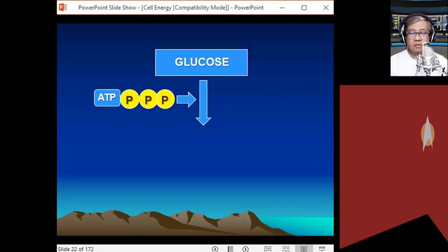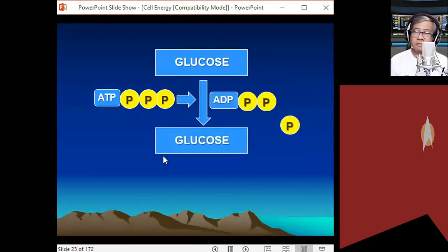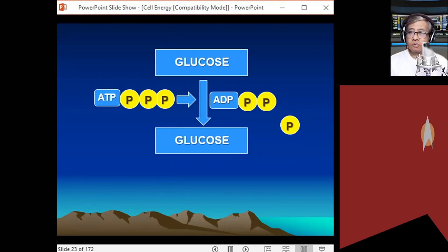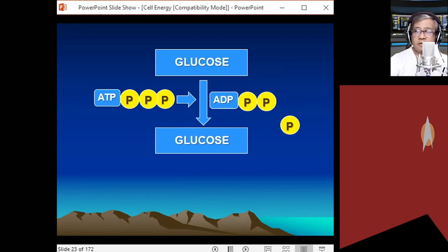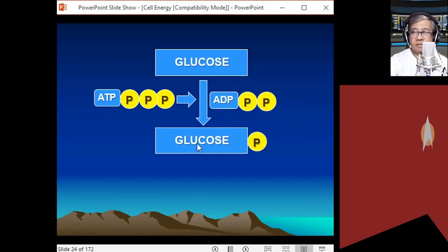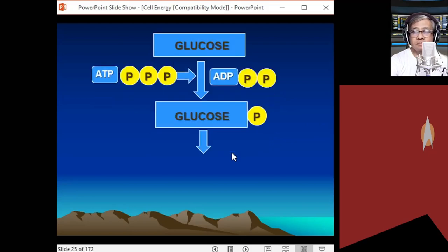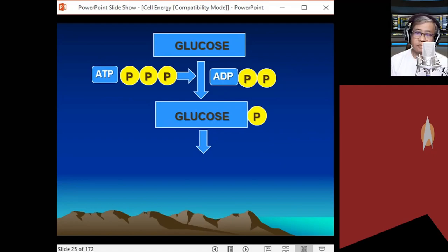ATP releases energy by breaking the phosphoanhydride bond, and the phosphate group is released, so ATP becomes ADP. That released phosphate group will then attach to glucose — in short, glucose is phosphorylated. A phosphate group is added to glucose, forming glucose phosphate. Glucose phosphate is now partially activated but not yet fully unstable.